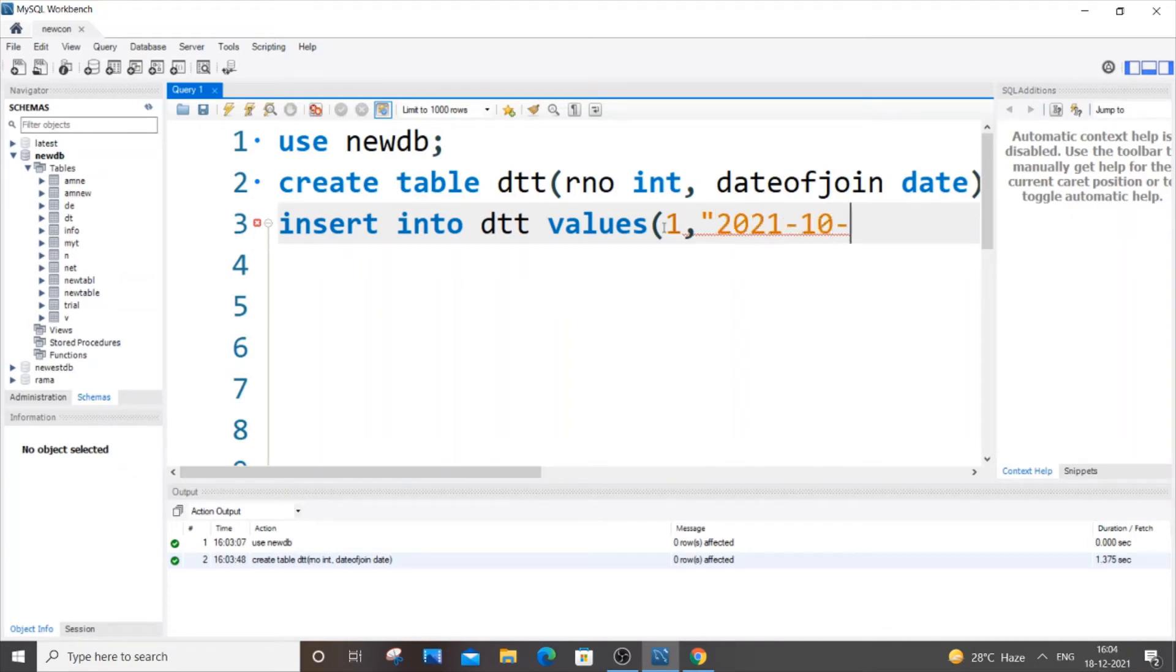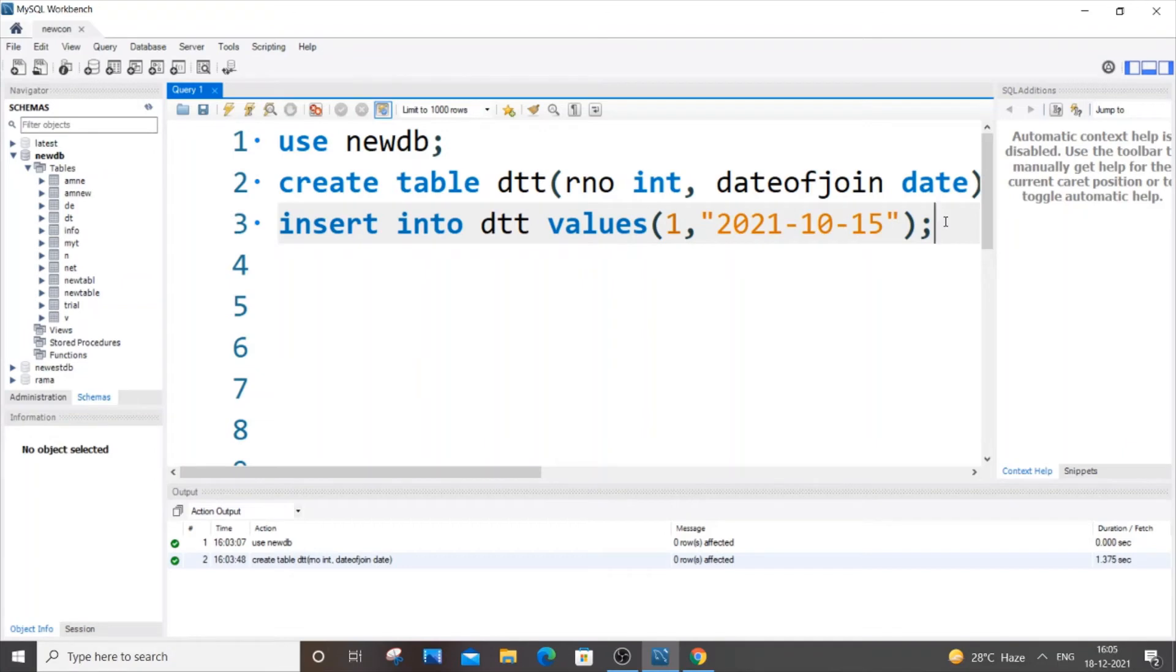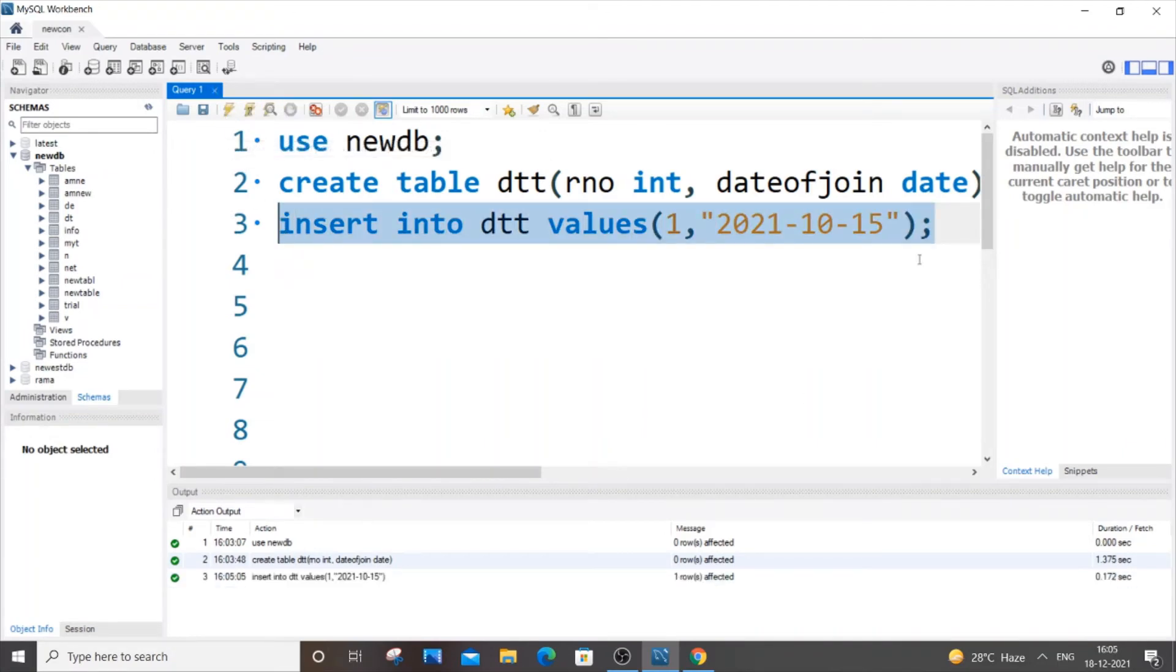Just put a semicolon there. It's not showing any error, so let me just run this now and our value has been successfully inserted. So let's suppose, what if we interchange these things?